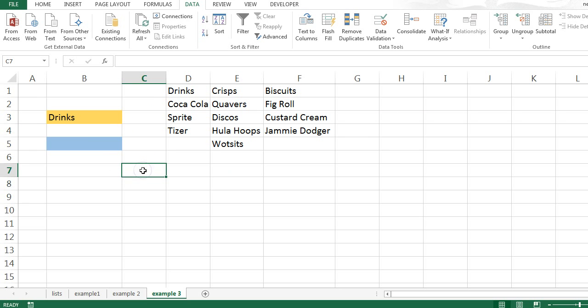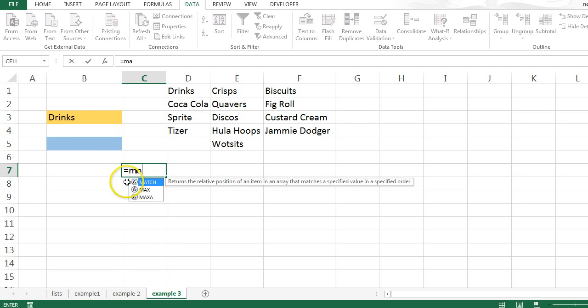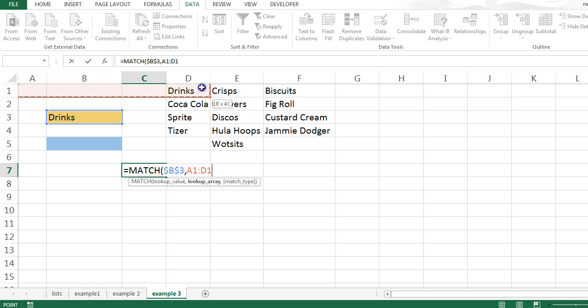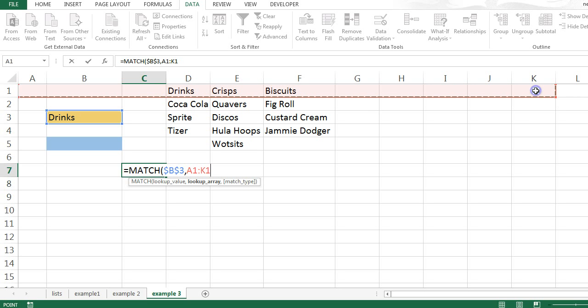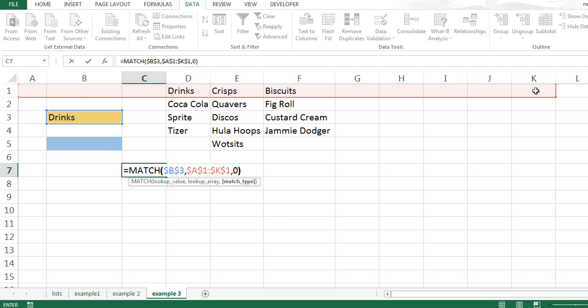Then what I want to do is create a formula that goes to find whatever someone has chosen here. So in other words, if someone's chosen drinks, I want to go and find which column drinks belongs to. So I can achieve this by using a few formulas, starting off with the match formula. So if I use equals match, the value I'm looking for is whatever is in that cell. I'm going to click F4 to lock that down. And the array I'm going to look at is the whole of the first row. So you can drag this out as far as you want, making sure that it includes as many columns as you're ever going to likely need. F4 just locks that down. The match type is 0 because I want to find an exact match.